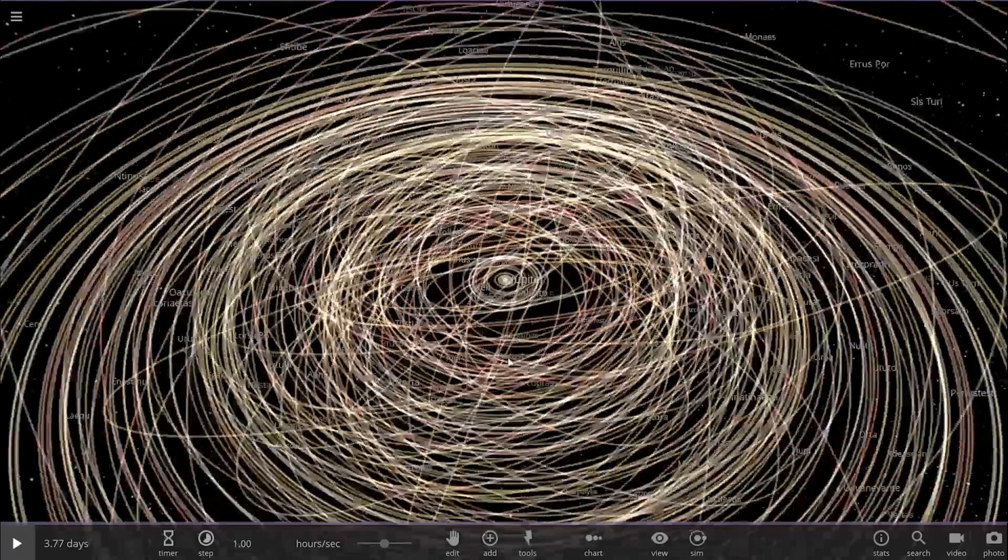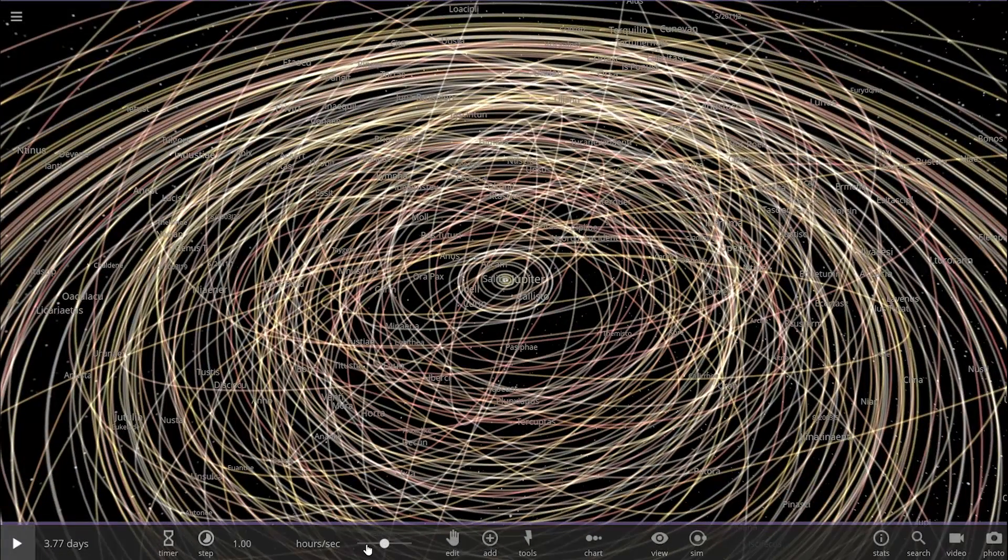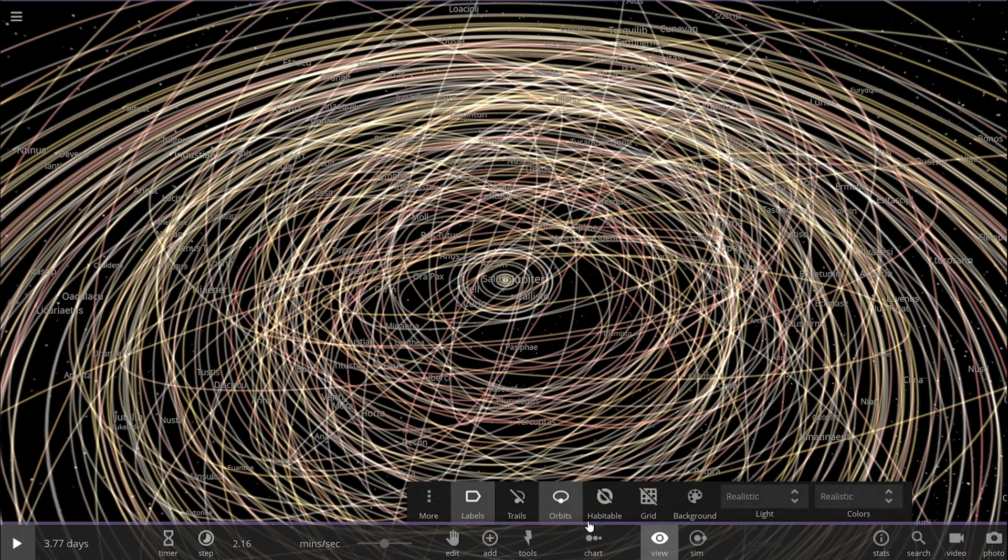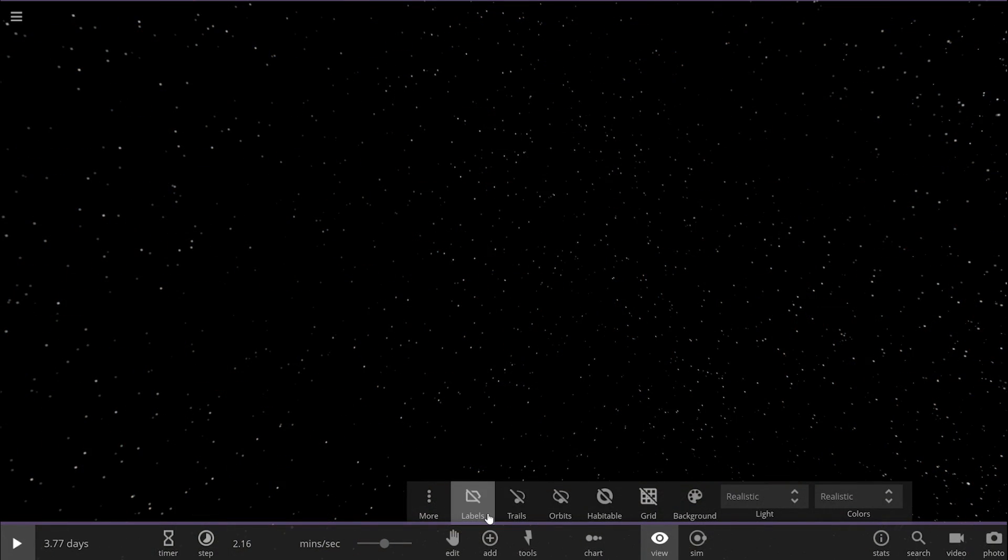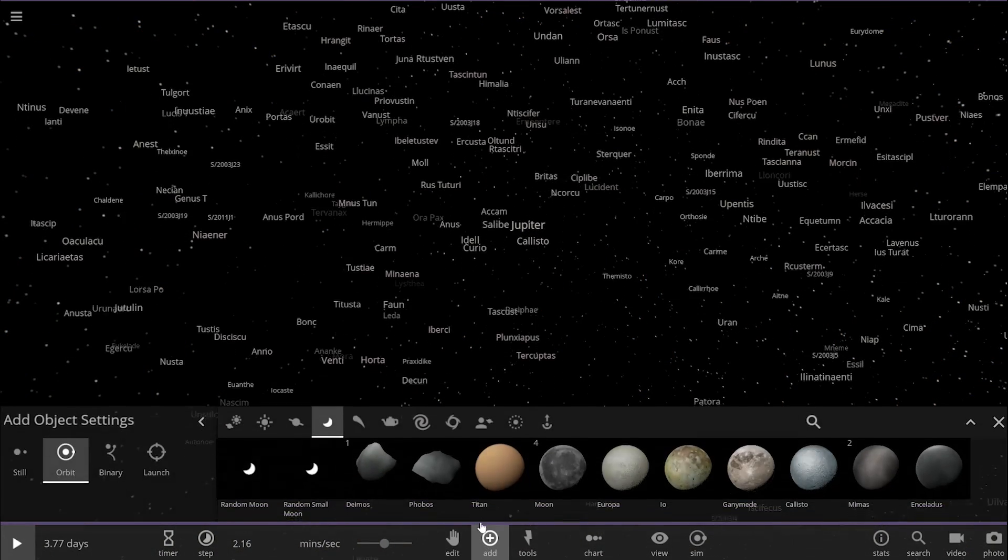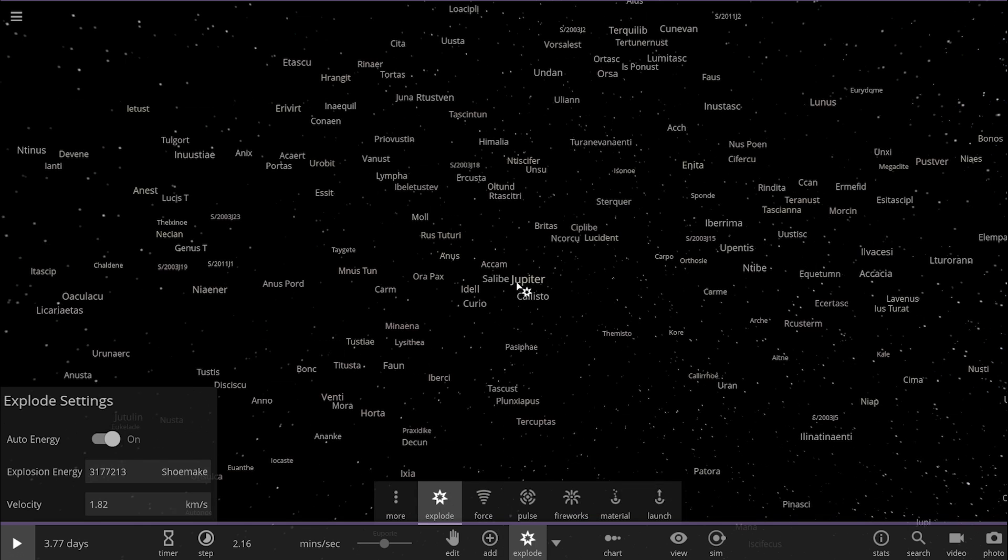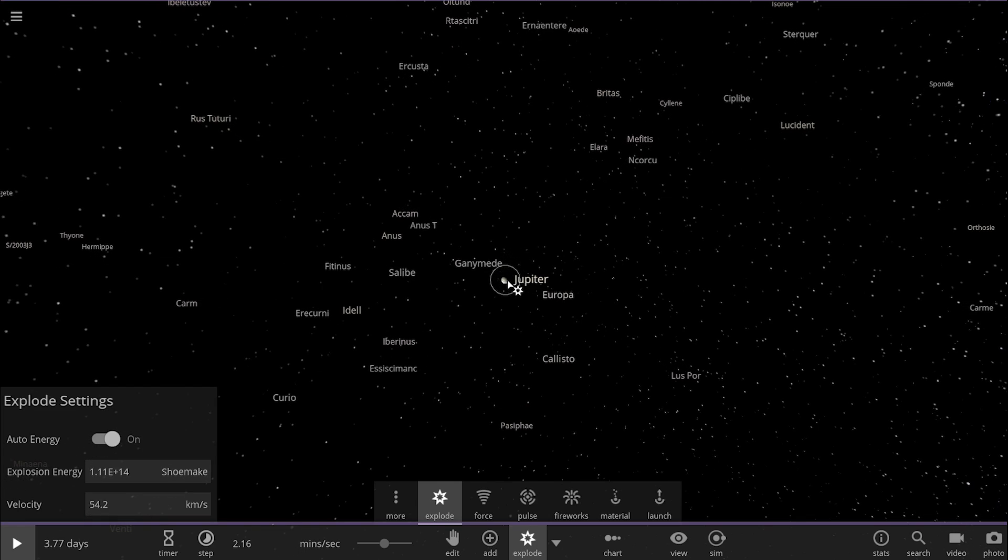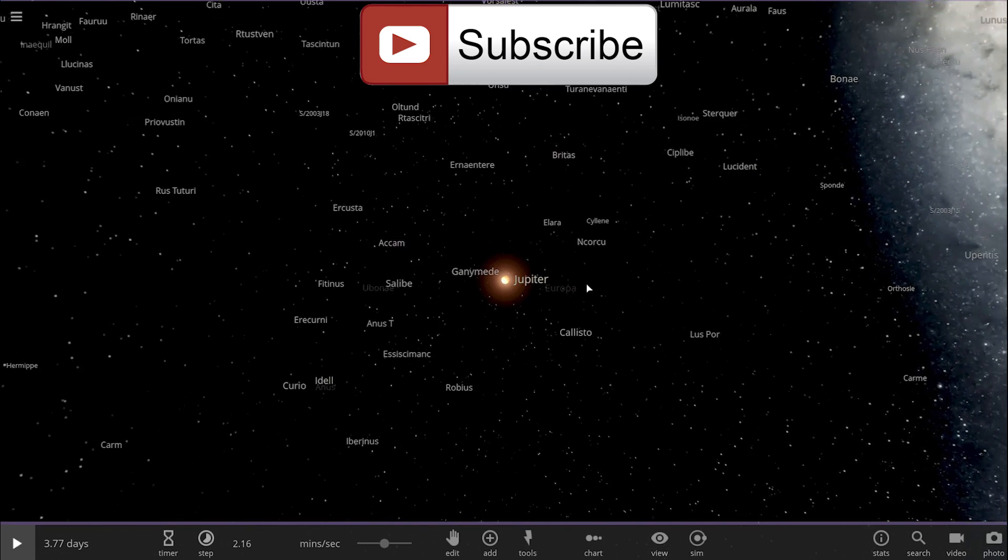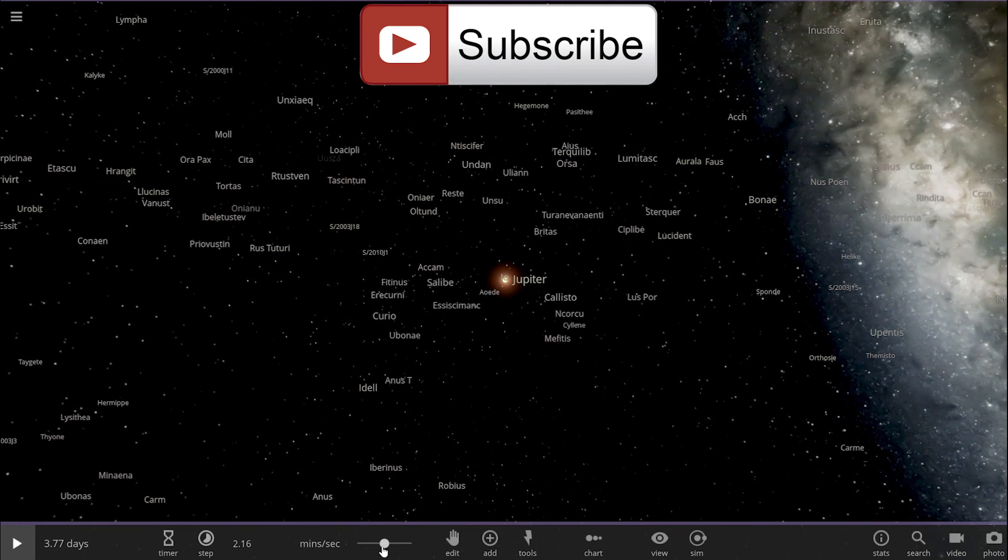And just before we finish this, let's just do one more thing. Let's destroy Jupiter and see what happens to all of these beautiful moons if there is no more Jupiter in the middle. And here we go.